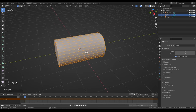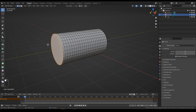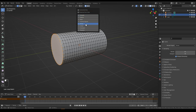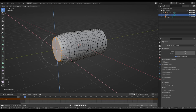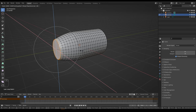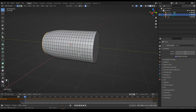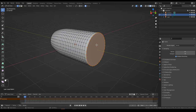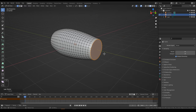Scale it some along the y-axis. Control R to add loop cuts — a lot of them, something like this. Then alt right-click to select the last edge loop here. Enable proportional editing and change the falloff to sharp. Then scale and shift Y to not scale along the y-axis. Bring this down and use your mouse wheel to change the falloff size and make something like this for this side. Then go to the other side, alt right-click, scale shift Y, and increase the falloff size to something like this.